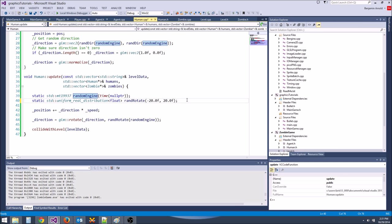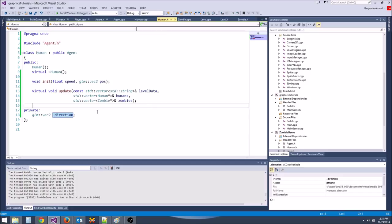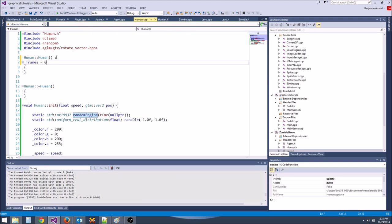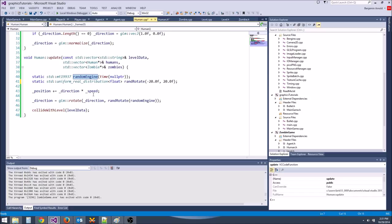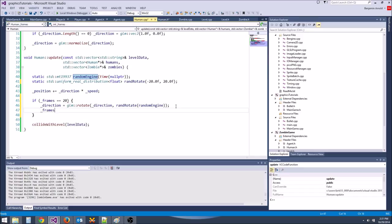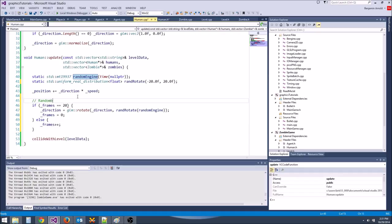We're only going to rotate every certain number of frames. We'll make an integer frames, start it at zero. We'll only do the rotation if frames equals 20, then set frames back to zero. Otherwise frames++. This randomly changes direction every 20 frames.